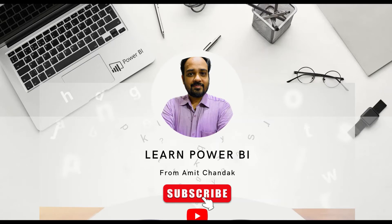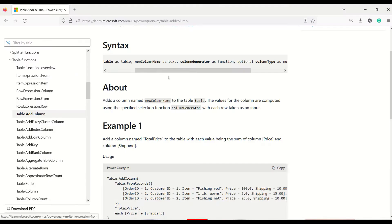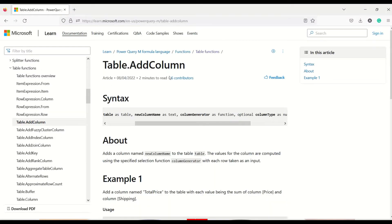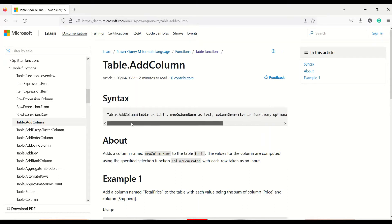In today's video we are going to discuss one Power Query function: Table.AddColumn. In Power Query, if you want to add a column, or when you add a column using the menu, what operation does it perform? That operation is basically Table.AddColumn, and today we are going to learn manually how we can do that — how we can add a column to an existing table.